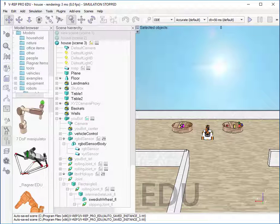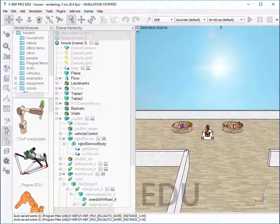Welcome to this first video about VREP, a robotics simulator. It will introduce the basic use of the simulator. I will show you how to open a file and how to find your way in the interface.